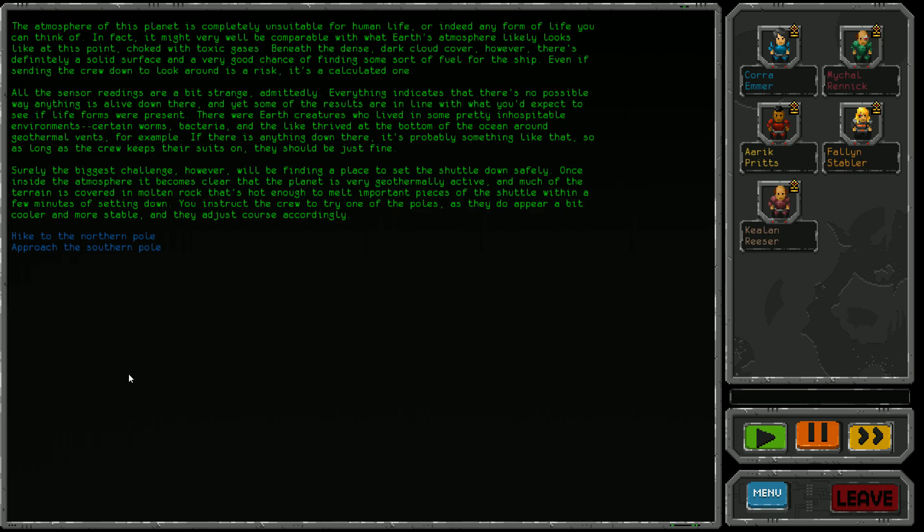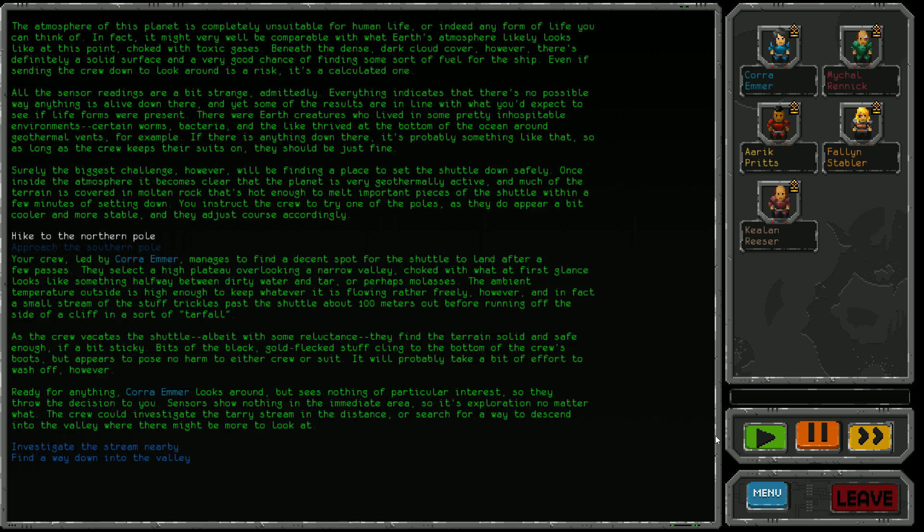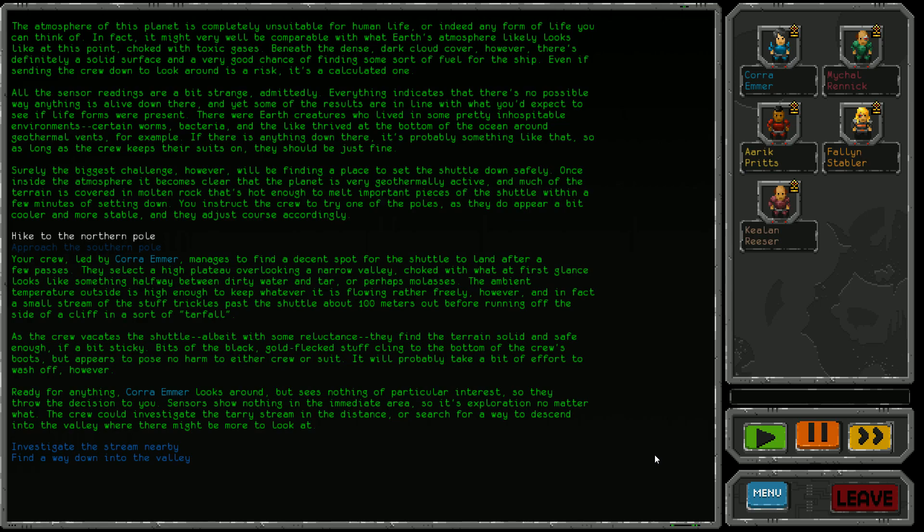Let's go see Santa - northern pole. The crew manages to find a decent spot to land on a high plateau overlooking a narrow valley choked with something halfway between dirty water and tar or molasses. The ambient temperature outside is high enough to keep it flowing freely. A small stream of the stuff trickles past the shuttle about 100 meters out before running off the side of a cliff in a sort of tar fall. The crew vacates the shuttle with some reluctance. The terrain is solid and safe enough, if a bit sticky. Bits of the black gold stuff cling to the boots but poses no harm. It will probably take effort to wash off.